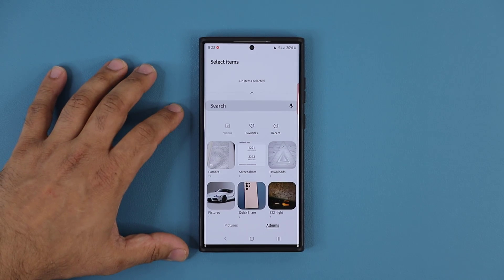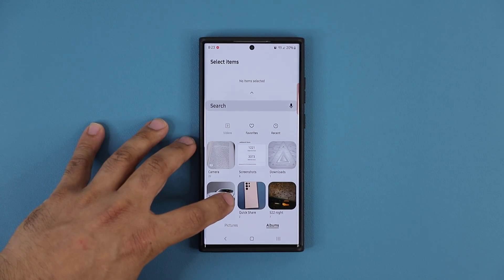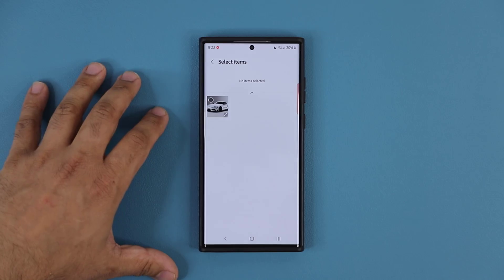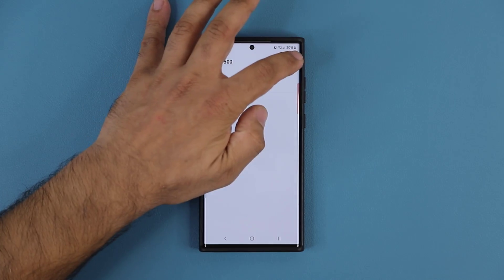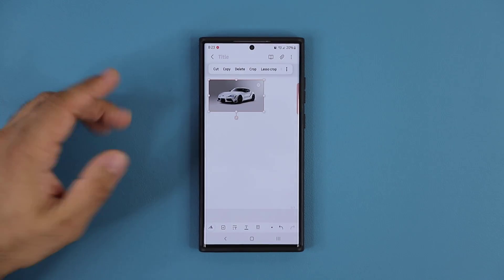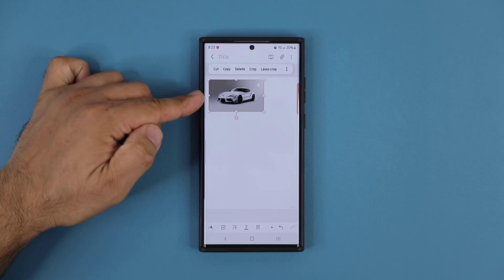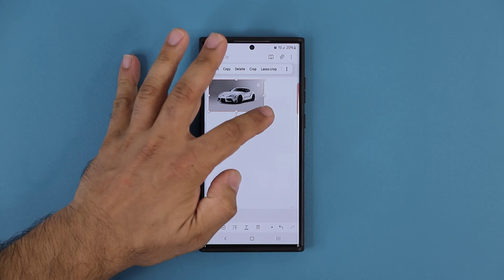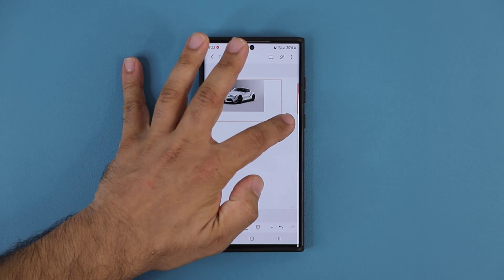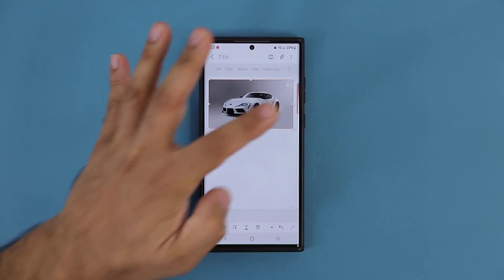I'm going to go to Gallery, grab this image right here, select it, and tap on Done. Now this photo has been added into my Samsung Notes application. Let me just resize it to demonstrate it easier.